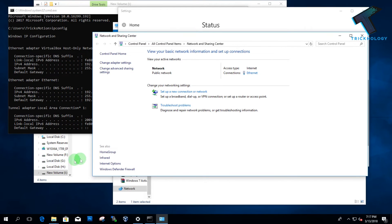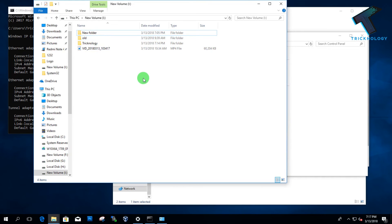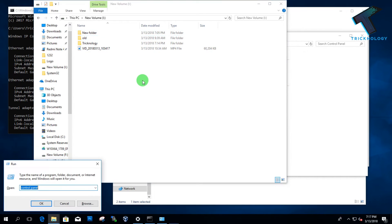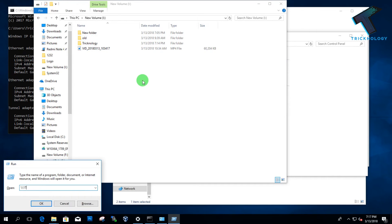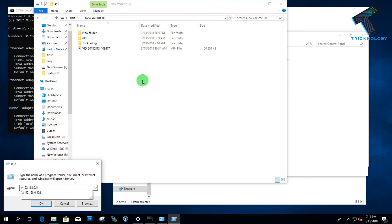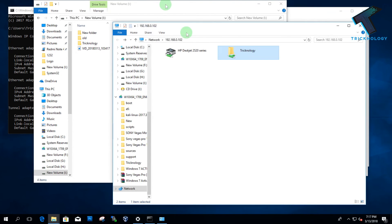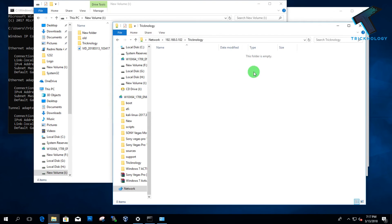Now it's done. You can access this folder through this IP address from anywhere — just put the IP address in your Run box from the machine where you have shared the folder, and you will get access to the folder. I hope this video was really helpful for you.